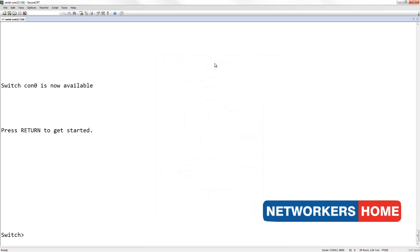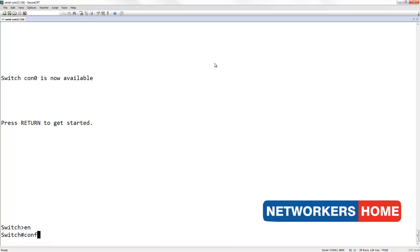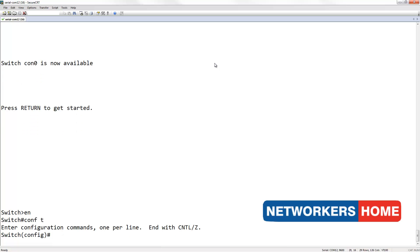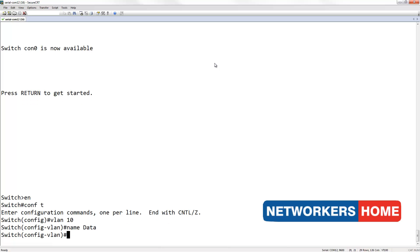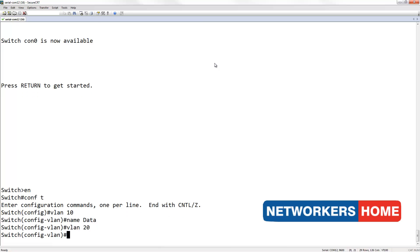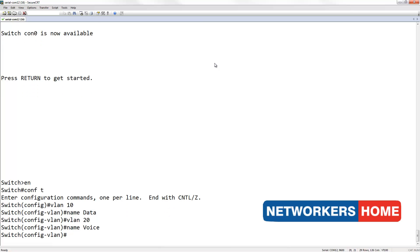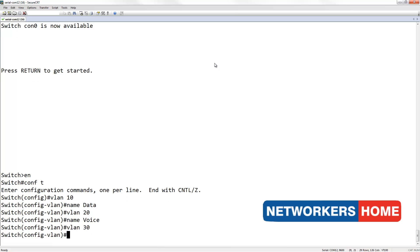So, let's step into configuration. First, I am going to name my VLANs. VLAN 10 as my data VLAN. VLAN 20 as my voice VLAN. VLAN 30 as my server VLAN.